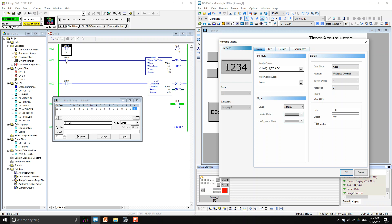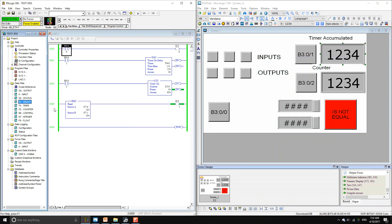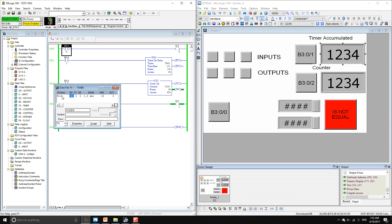The timer address is T:0.ACC — that's the accumulated value. You can get this address by going to Timers. This is timer zero. You use T:0.ACC and you don't need the full form. If you want a reference for when the accumulated value gets to the preset value,